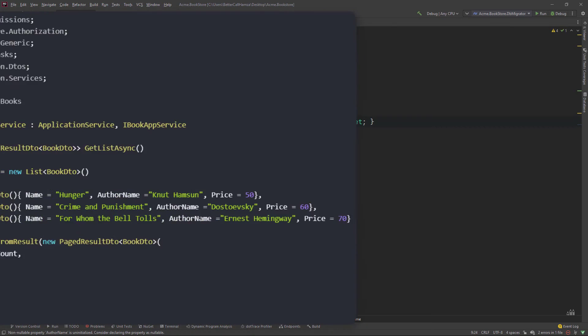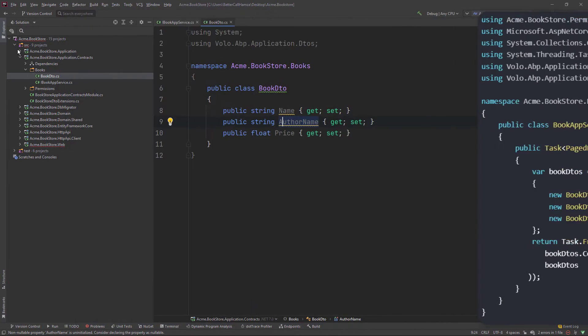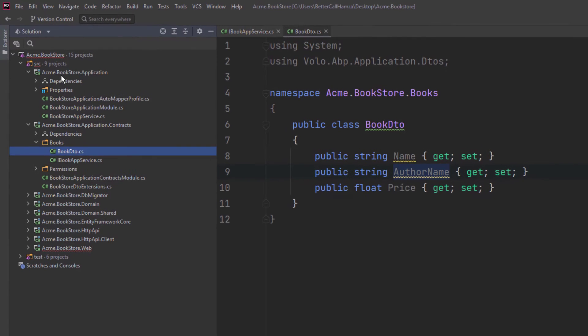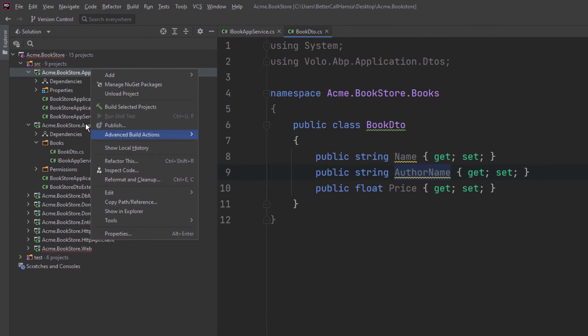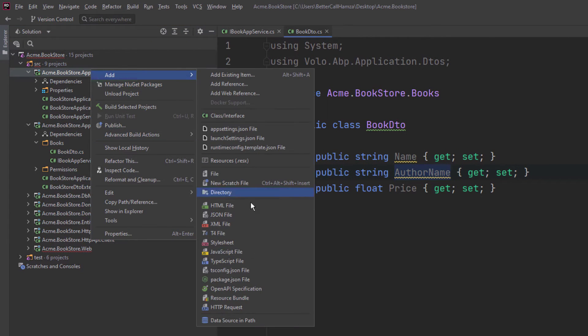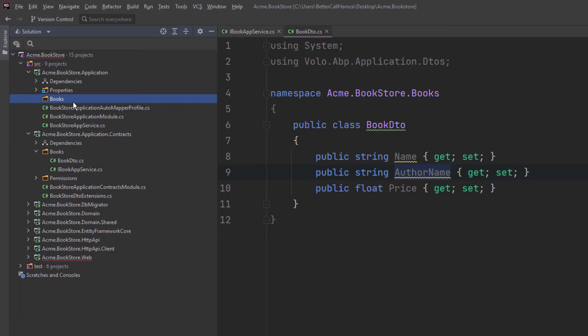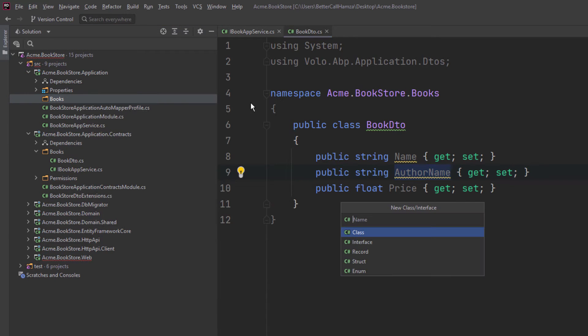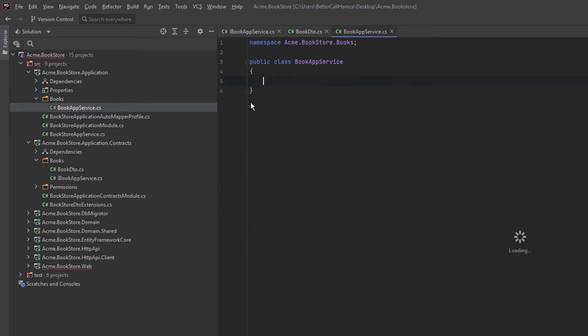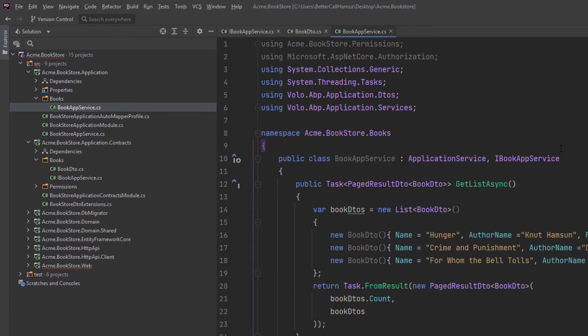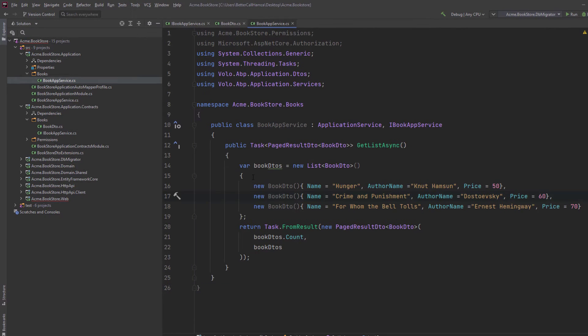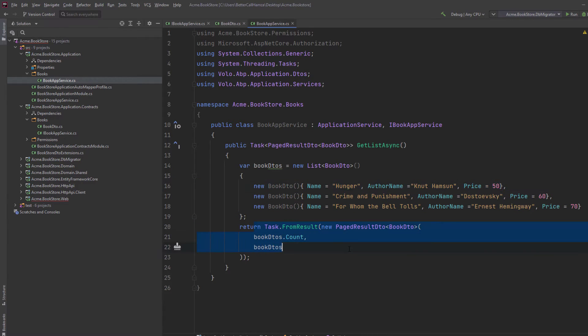And the next step is going to be implementing this app service. I'm going to copy this and apply it in the application layer. Let's create a directory, call it books. And in there, I'm going to create a class called BookAppService. For the sake of the example, we're not going to be calling it from the database. Instead, we're going to populate them right here. We've got three books with the name, author name and the price. And we're going to retrieve them.